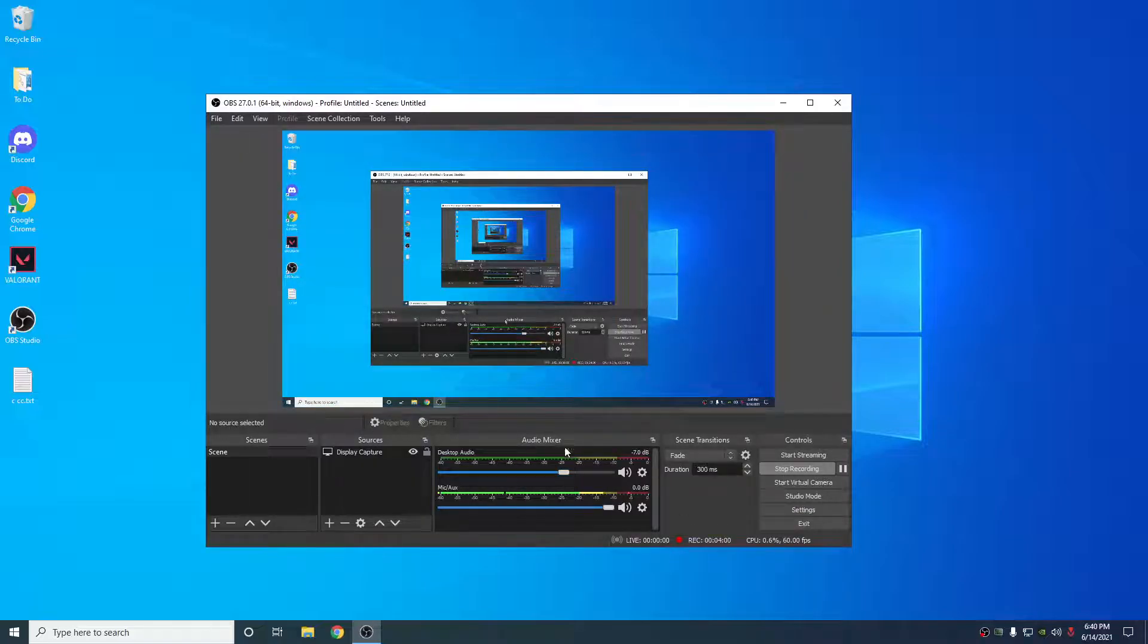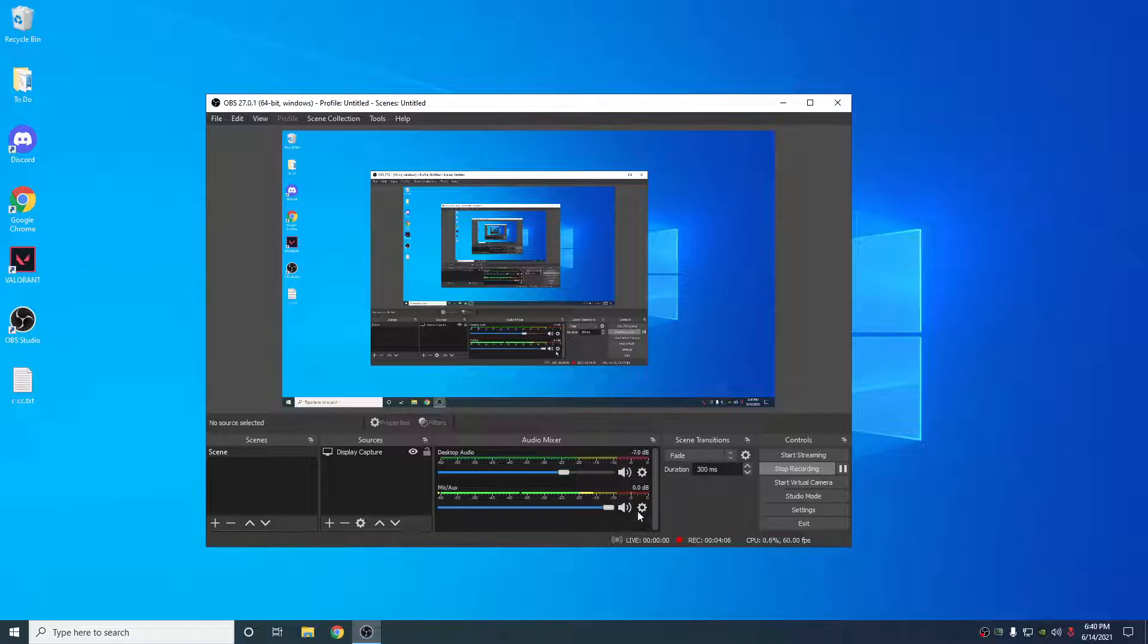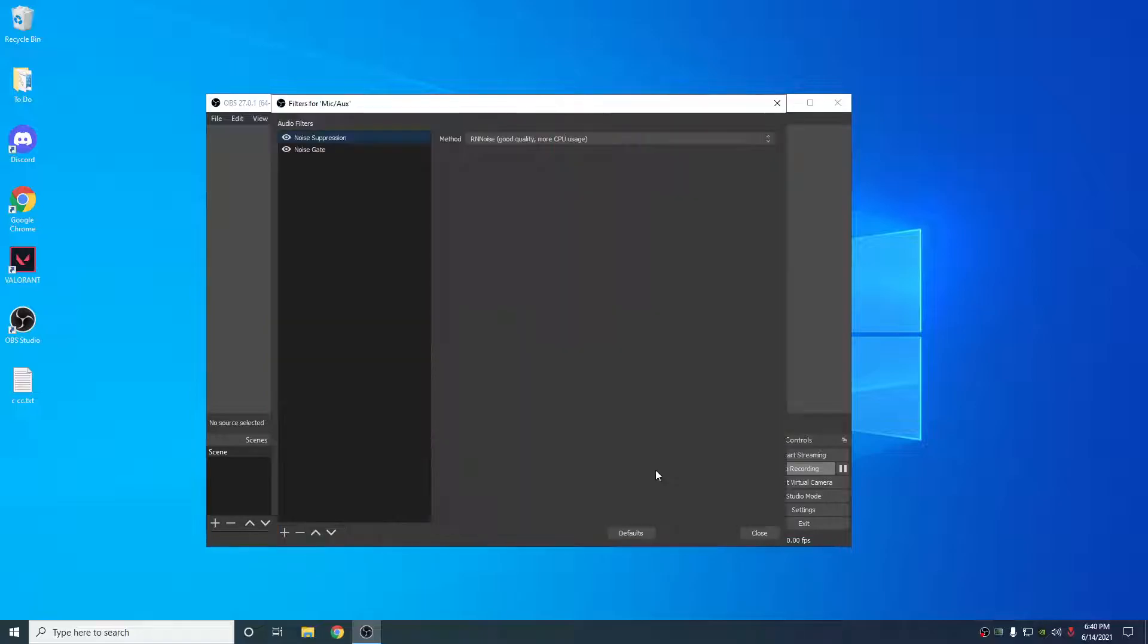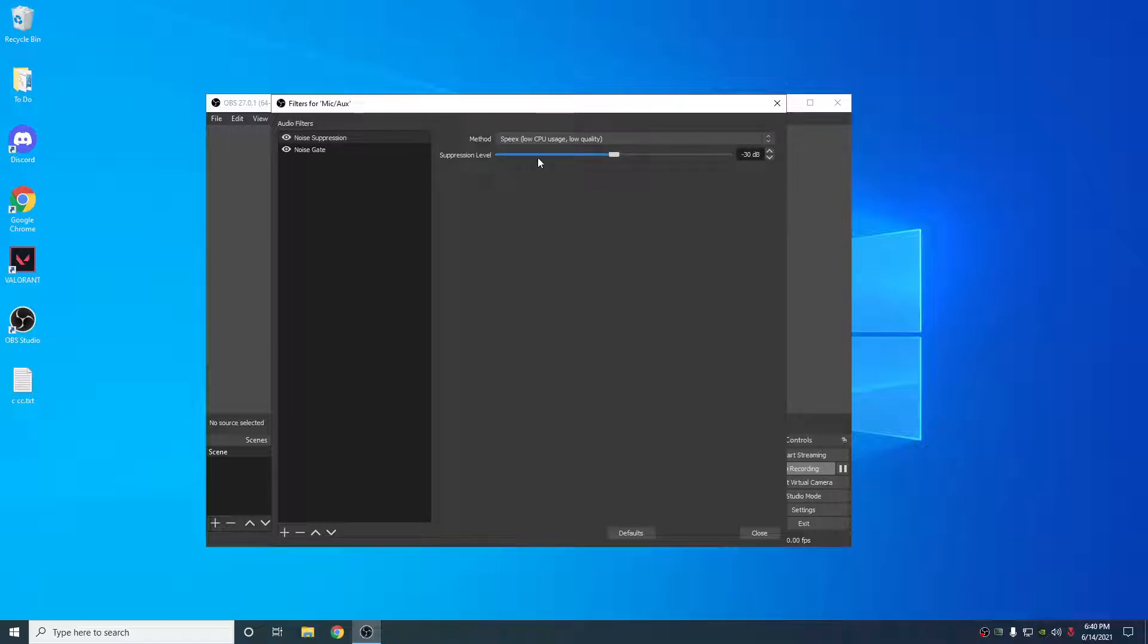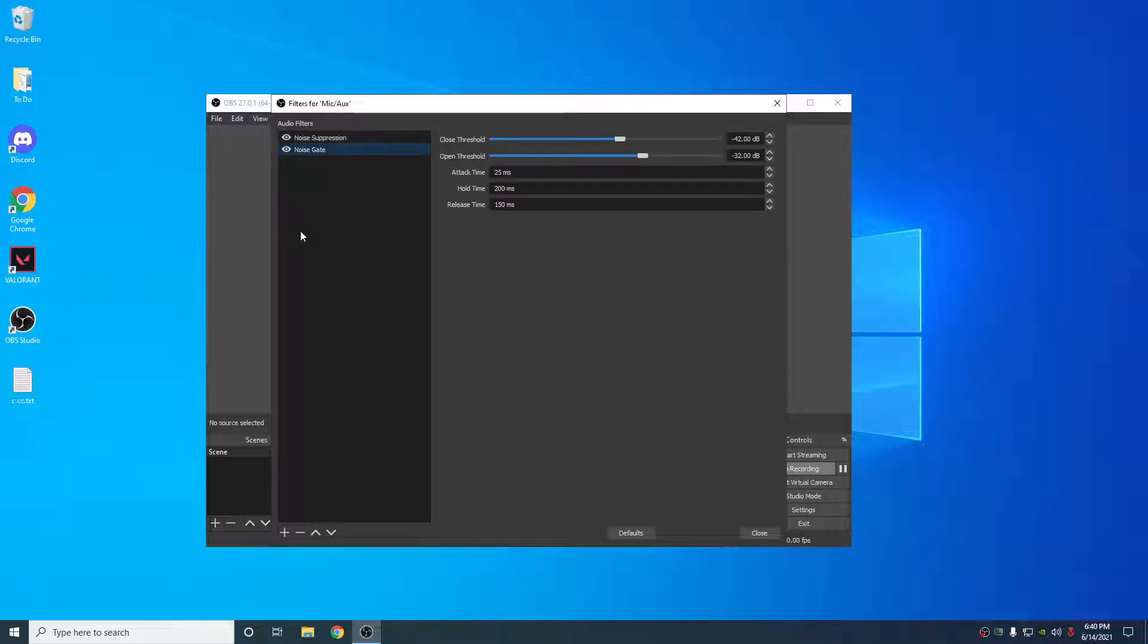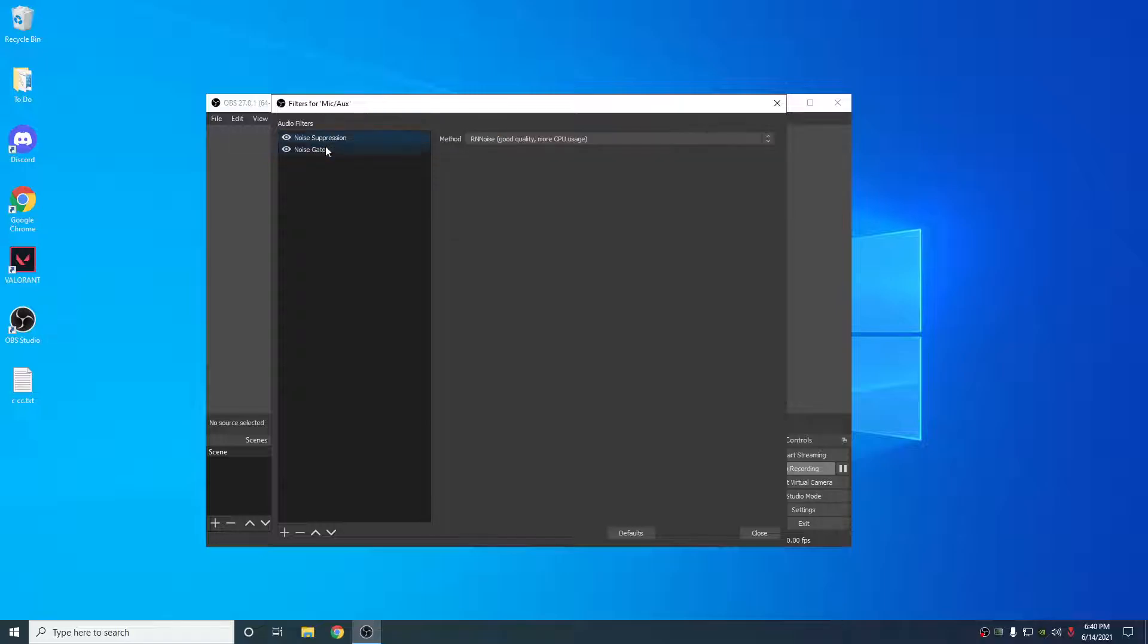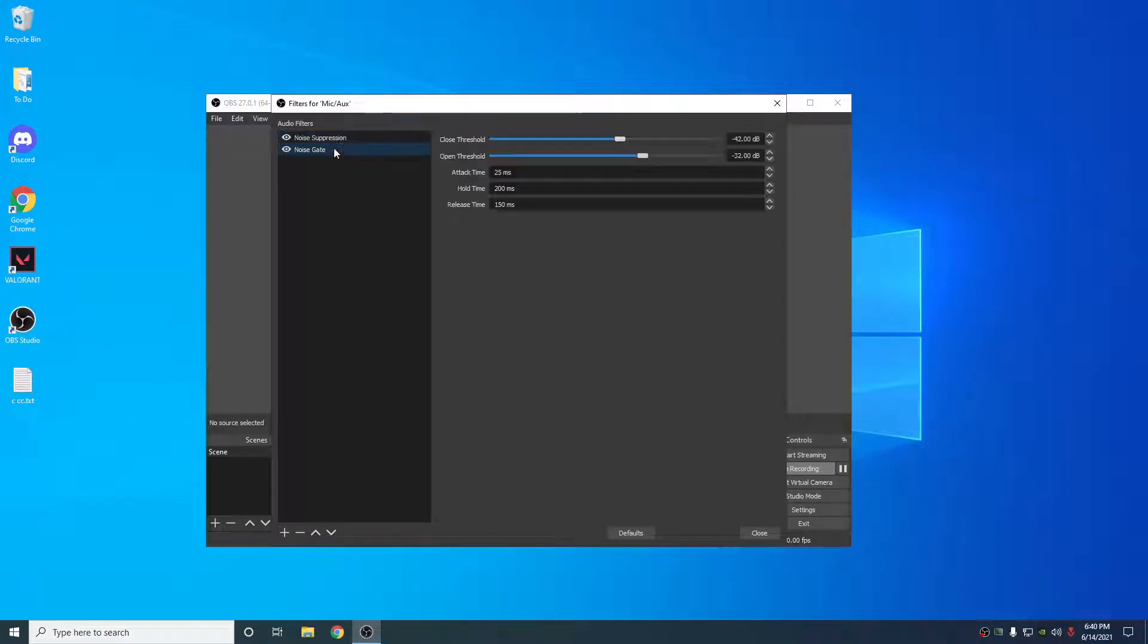Now, the last thing here that I'd say to do is move your desktop audio to about negative 7. For filters, put on a noise suppression under the good quality, more CPU usage one. It doesn't really use much more CPU usage. No point in messing with this. Just set this and leave it. Noise gate, I like negative 32 and negative 42 for the close and open threshold. With these two settings applied here, it doesn't pick up any background noise at all. It is perfect.